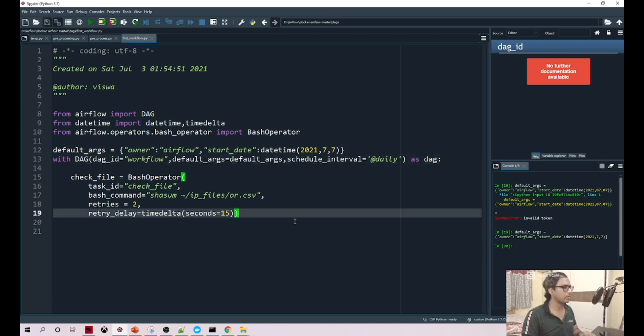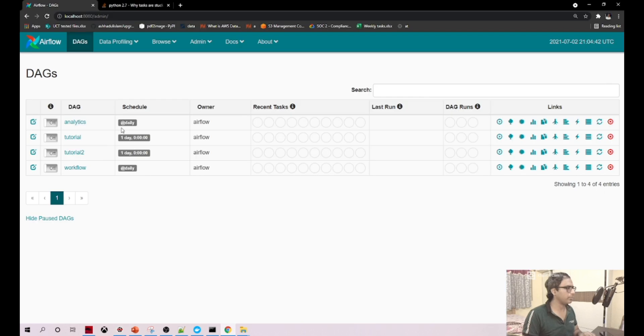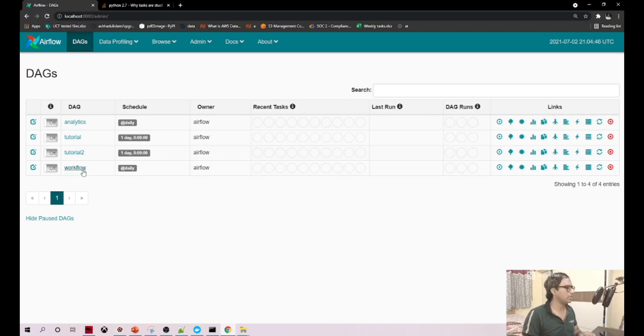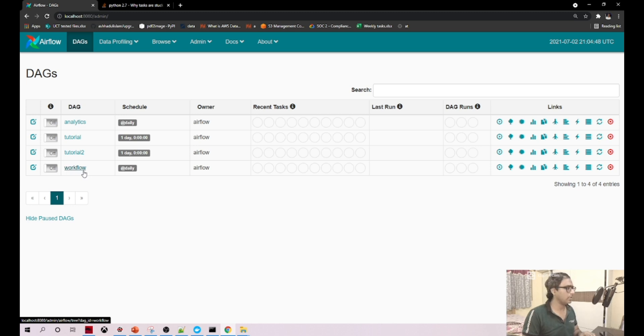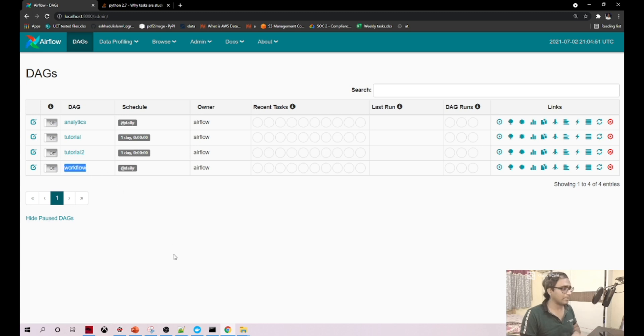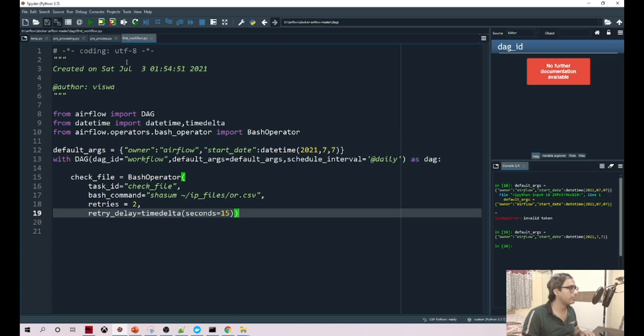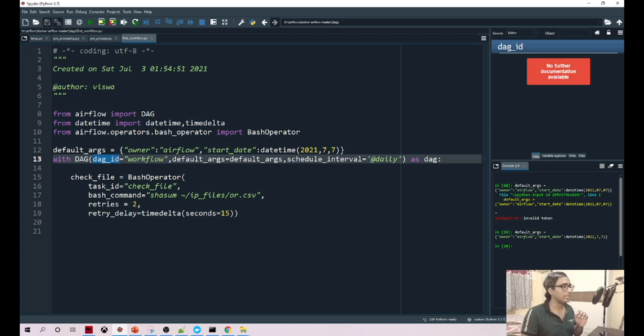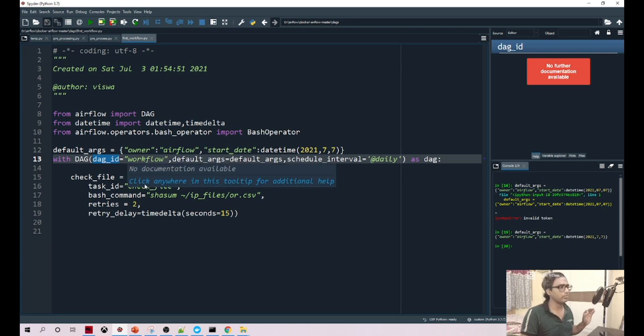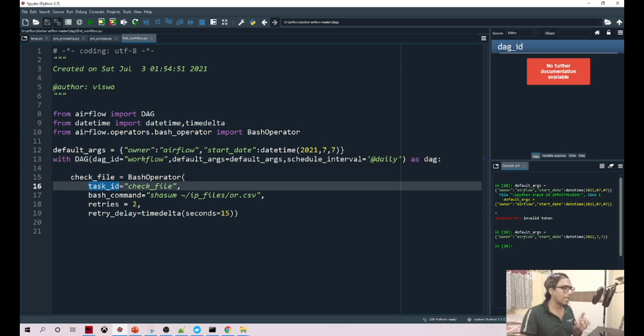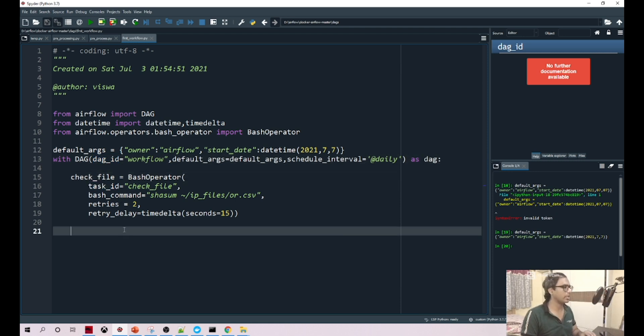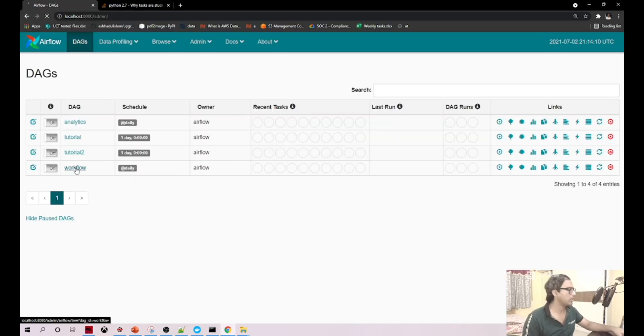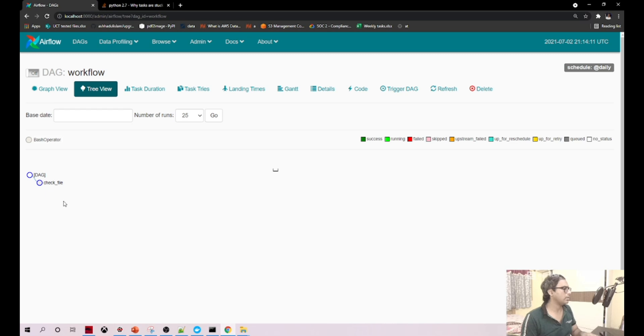Now if you go to the UI, you can see your workflow is here. Remember, this workflow is not the name of your Python file, it is the name that you are given in the DAG ID. That is the reason I said the DAG ID should be unique across your workflows deployed, and the task ID should be unique within your workflow.